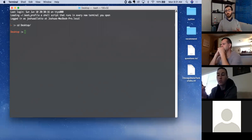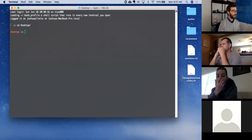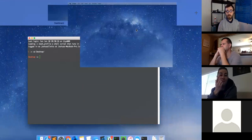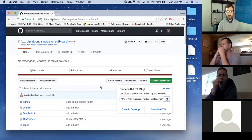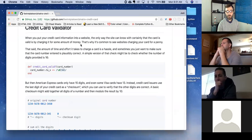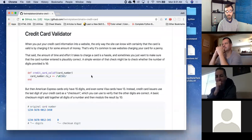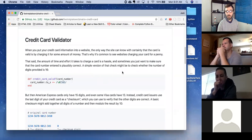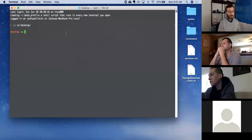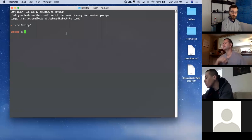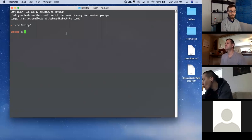Just for the recording, I'm going to go over the Sinatra credit card challenge which is right here. We'll read through it and go down it together, but first I'm going to clone it.